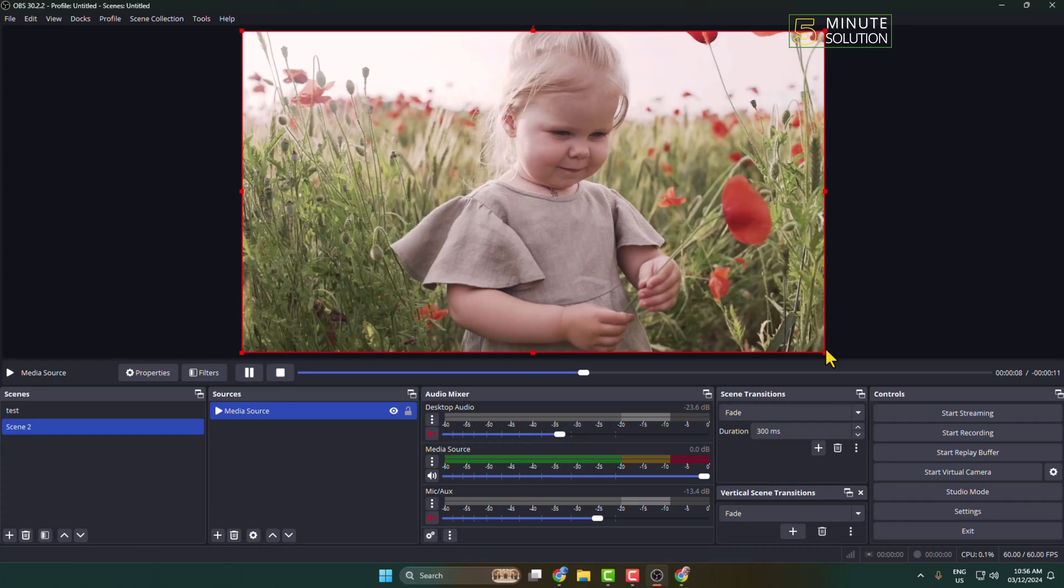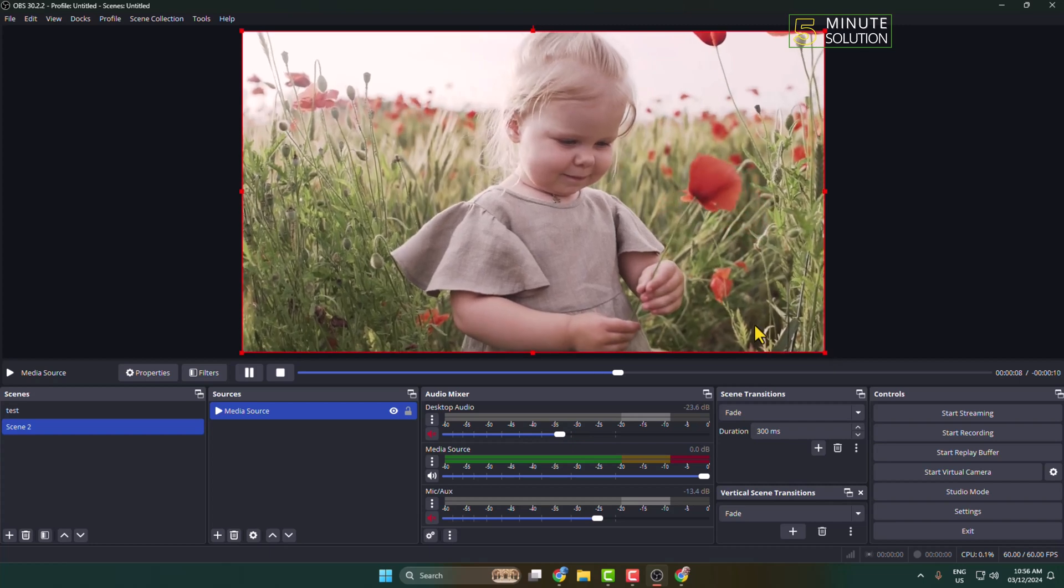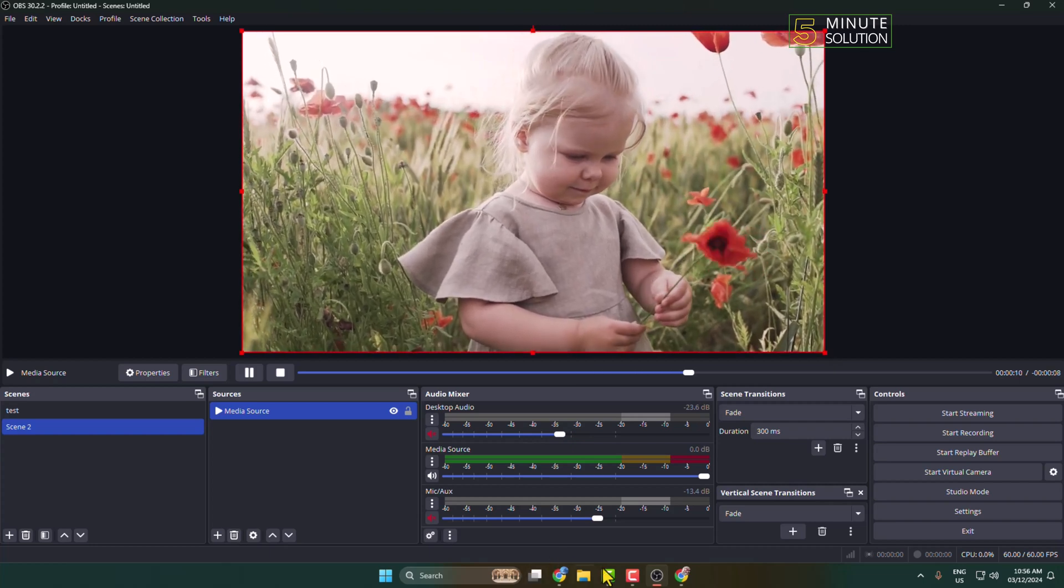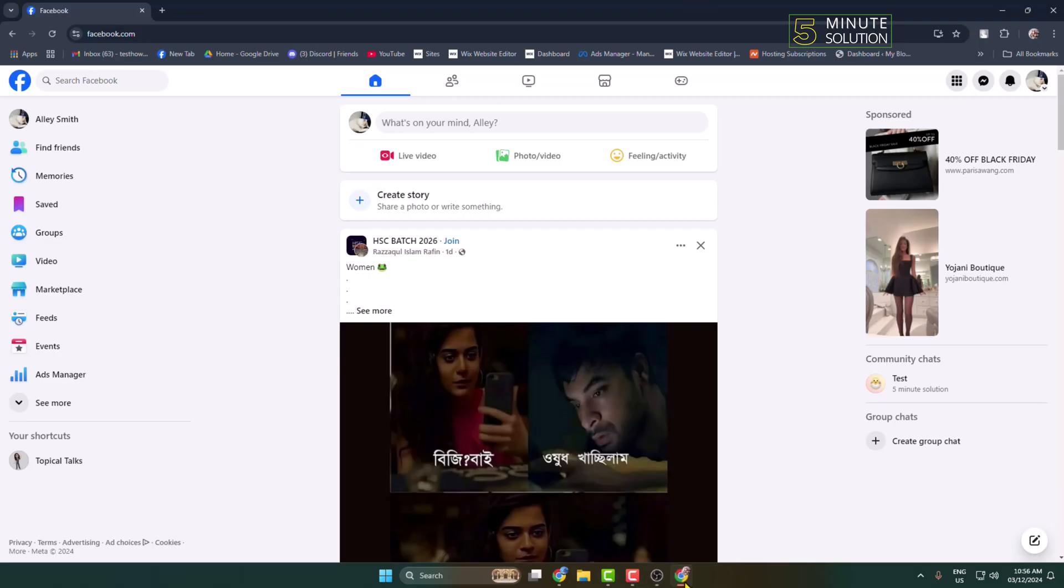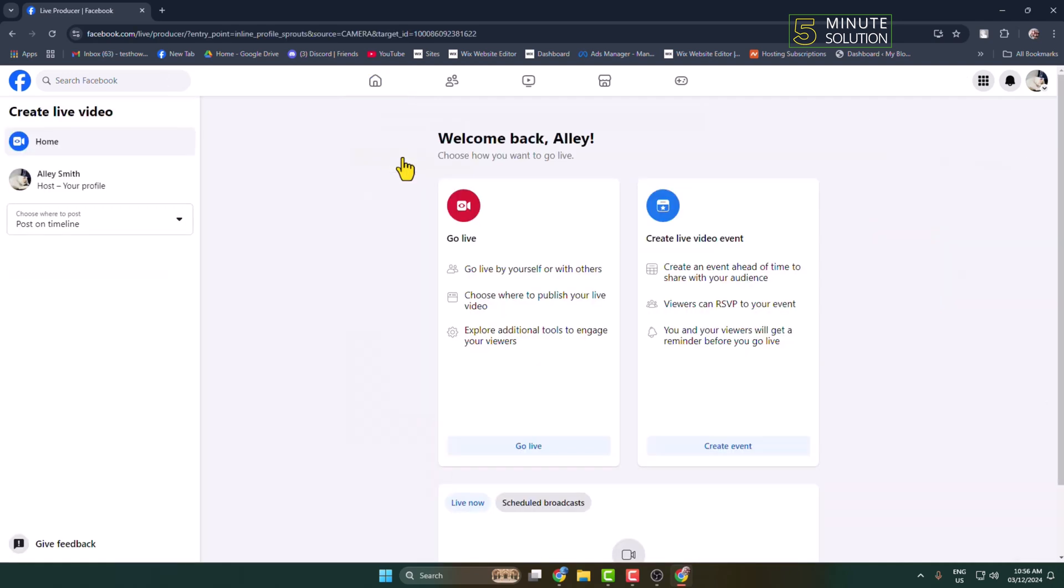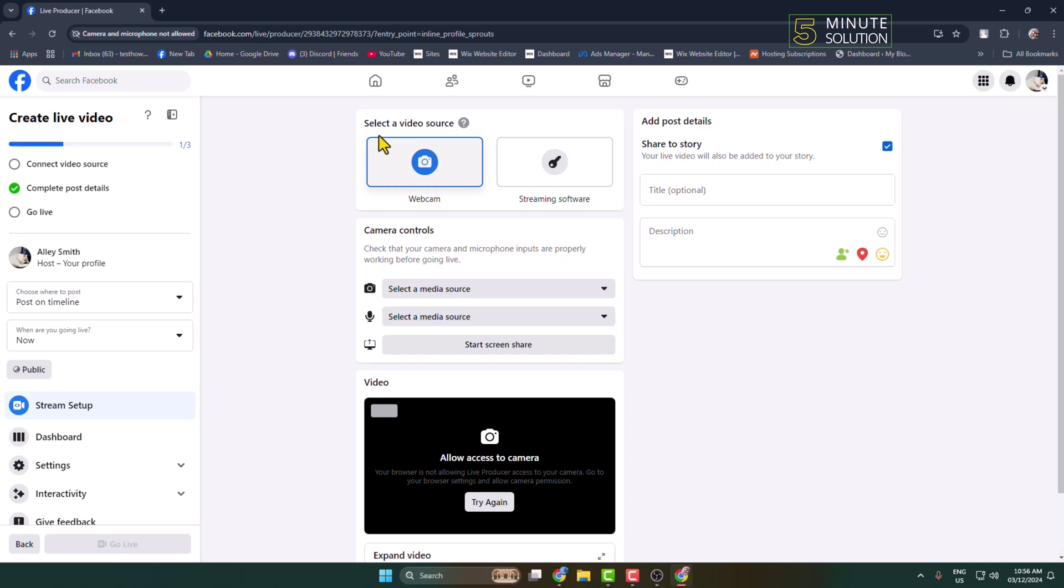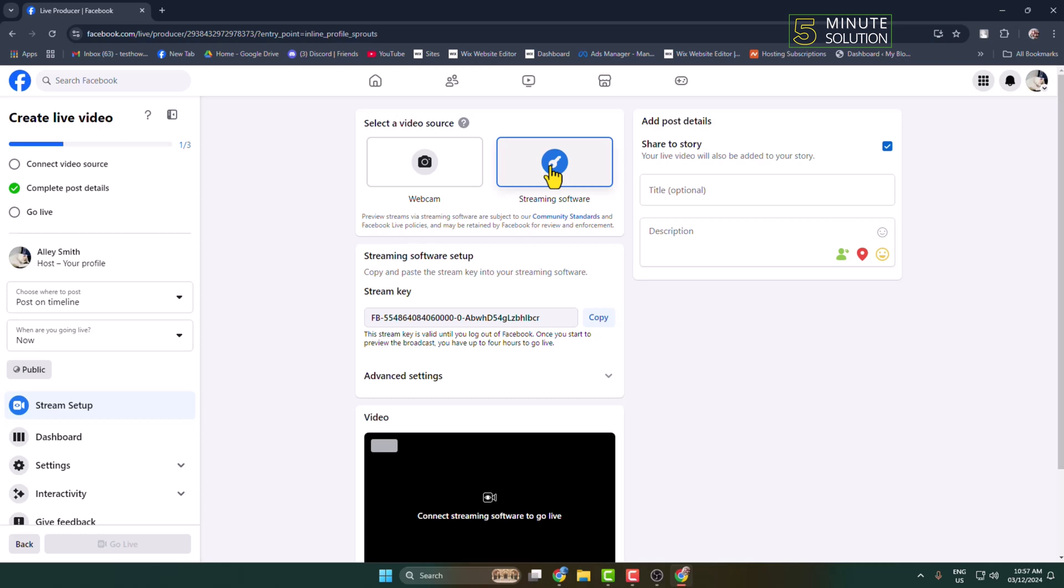Now go to your Facebook and click on Live Video, and here select Go Live. Under Select a Video Source, you have to select Streaming Software, and here you'll find your stream key. Just copy the stream key.